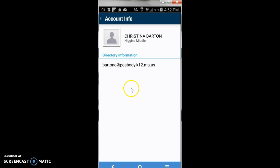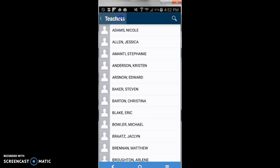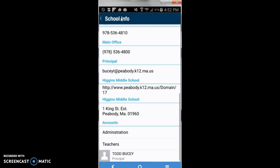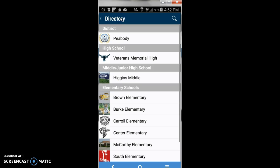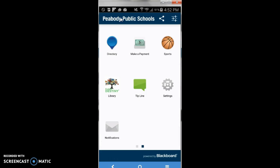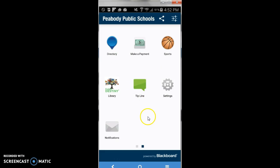Your back button is always at the top of your screen. To return to the main screen, click Account Info, Teachers, School Info, Directory, and now you are back on the second screen of the main page.